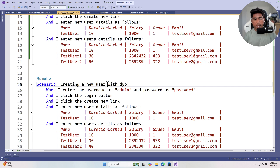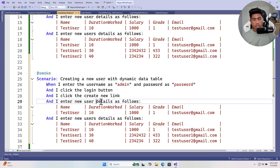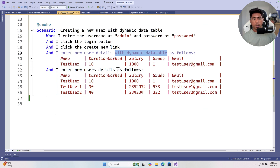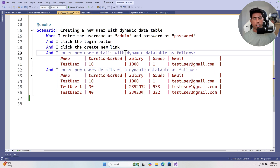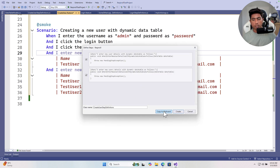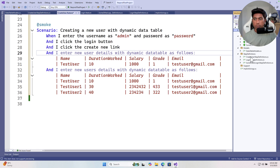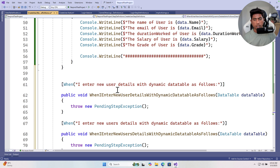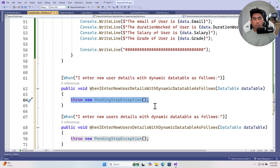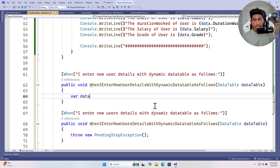I'm going to create a new feature step called 'create new user with dynamic data table' and 'enter new user details with dynamic data table', so we can easily compare the existing solution with the new dynamic approach. I'll define these step definitions, copy them, and paste them into our CreateUsers file.